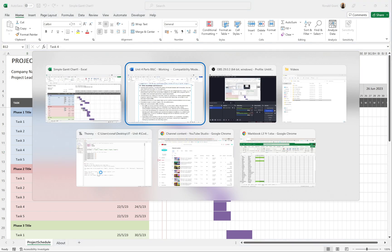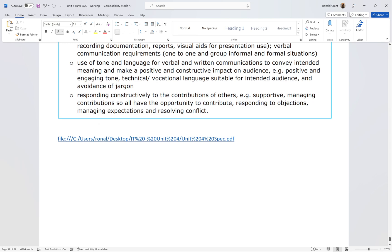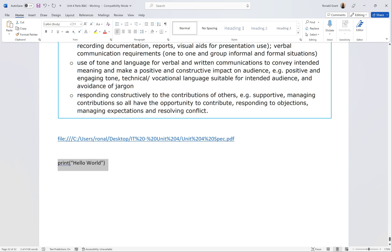When testing Python, the first program most people write is print('Hello World'). The reason they do this is just to confirm everything is working: Python is installed, the IDE is connected to the Python environment — everything is all right.